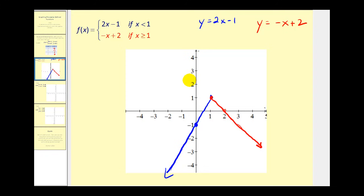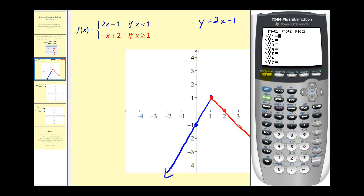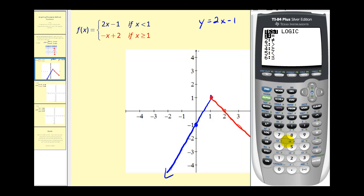Let's verify this on the graphing calculator. Press Y= and enter two x minus one in parentheses, then multiply by x less than one so it only graphs the appropriate piece. To access inequalities, press Second MATH and choose option five, then type one and close the parenthesis.